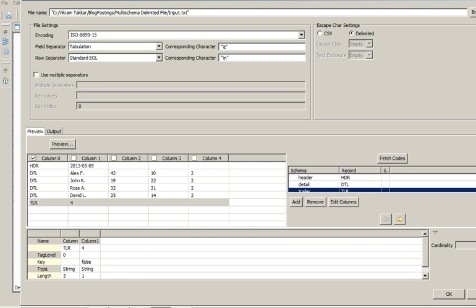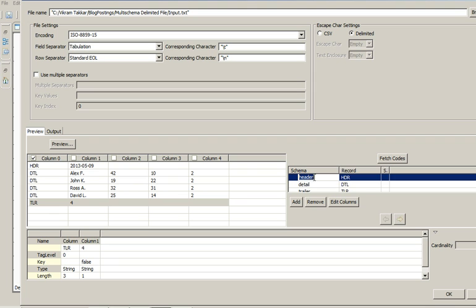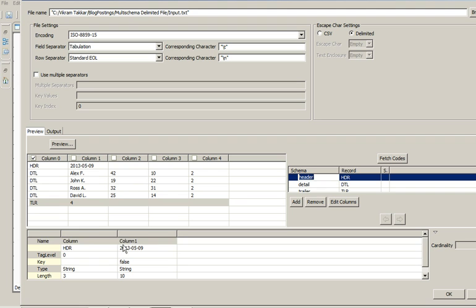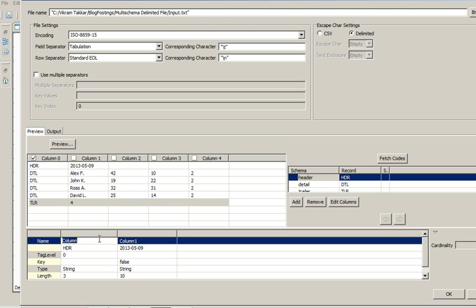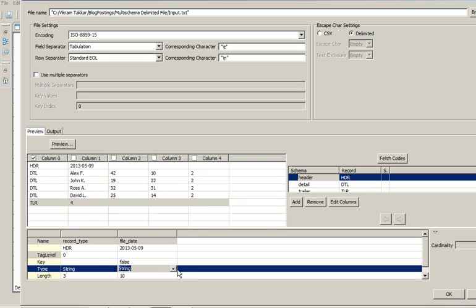And here in this box you can see the metadata for every record type. Let's configure the metadata for header. So it says header has two columns, column zero and column one. Let's rename this column to record type. Similarly the file date. Change the data type to date.